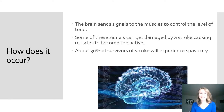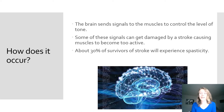The brain sends signals to the muscles to control the level of muscle tone to move limbs in a typical pattern. After a stroke, these signals can get damaged, which causes the muscles to become too active, causing an increase in tone, stiffness, and involuntary movement. This is a common occurrence post-stroke, as 30% of survivors of stroke will experience spasticity.